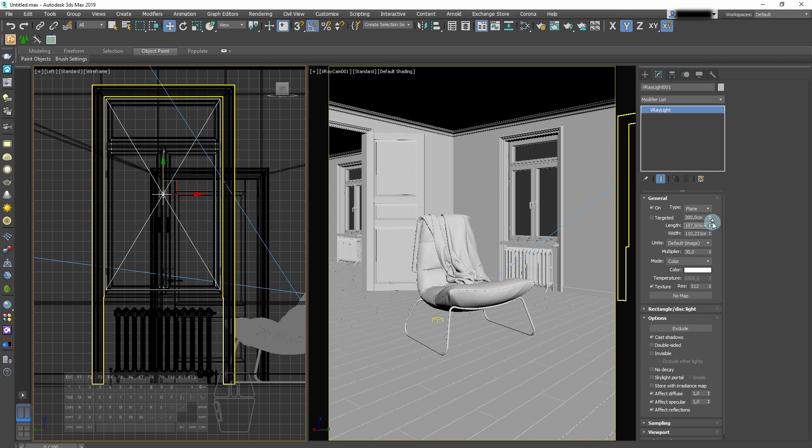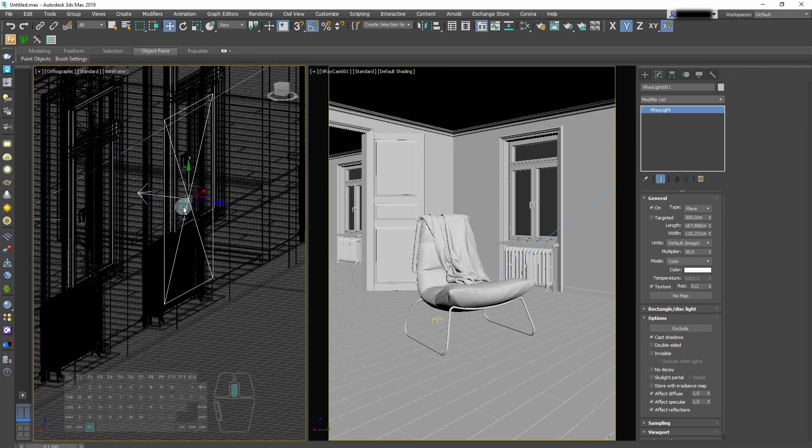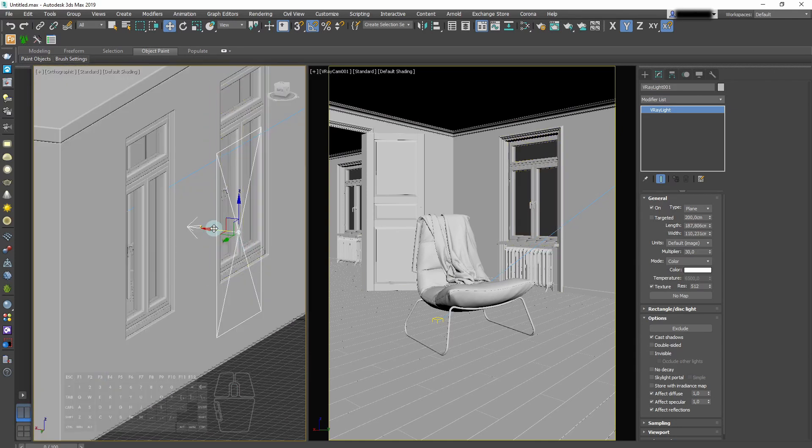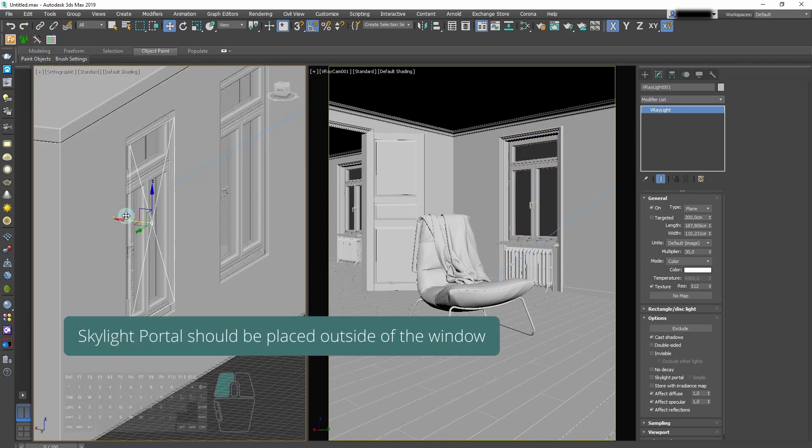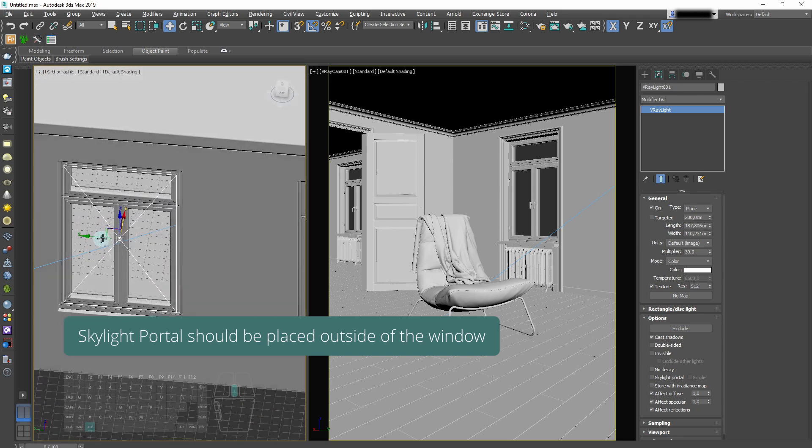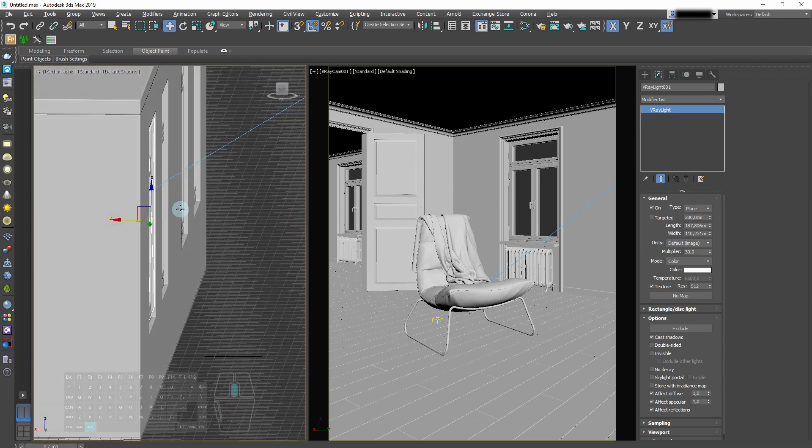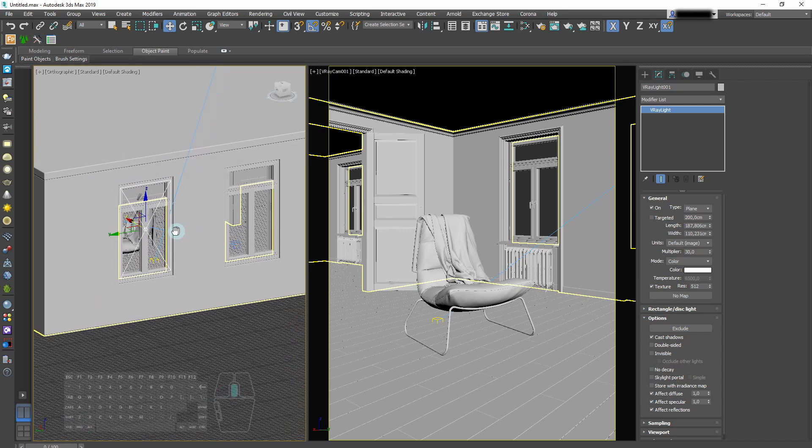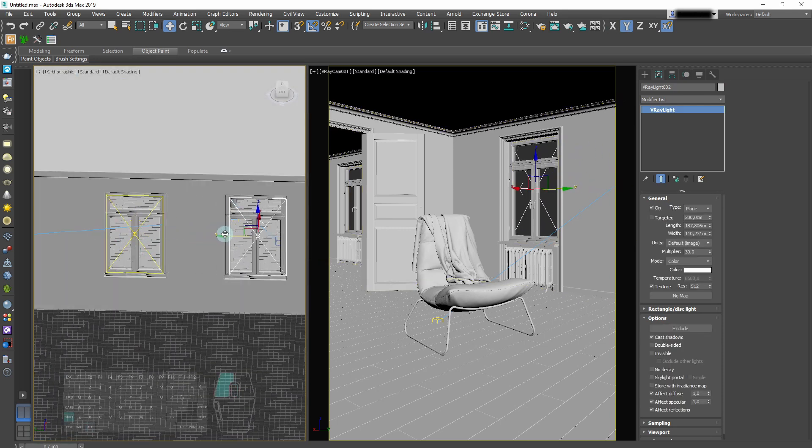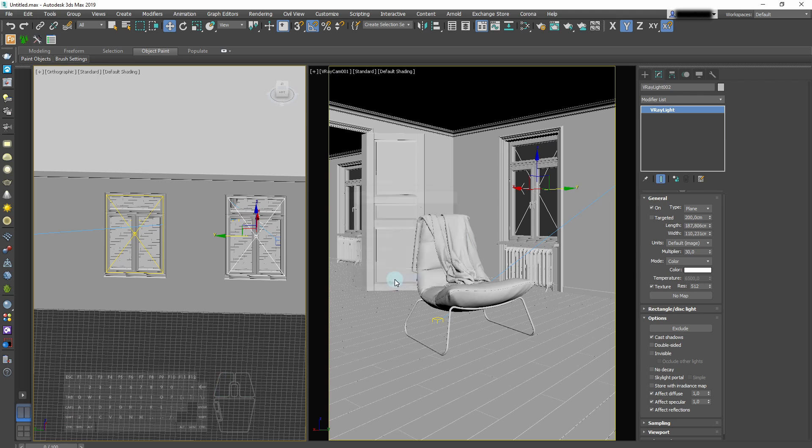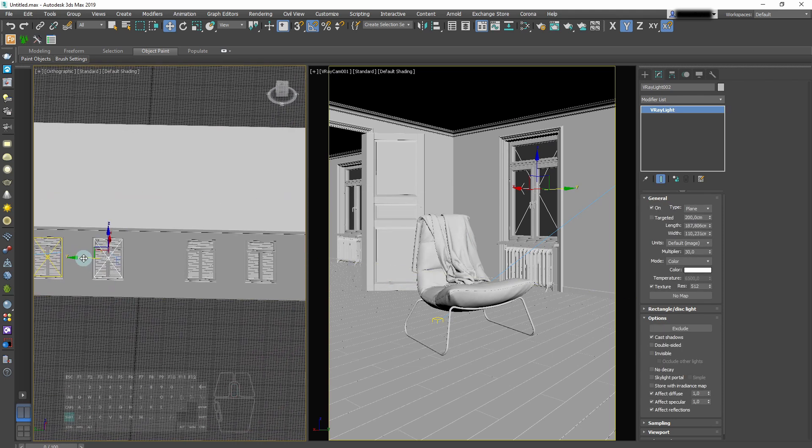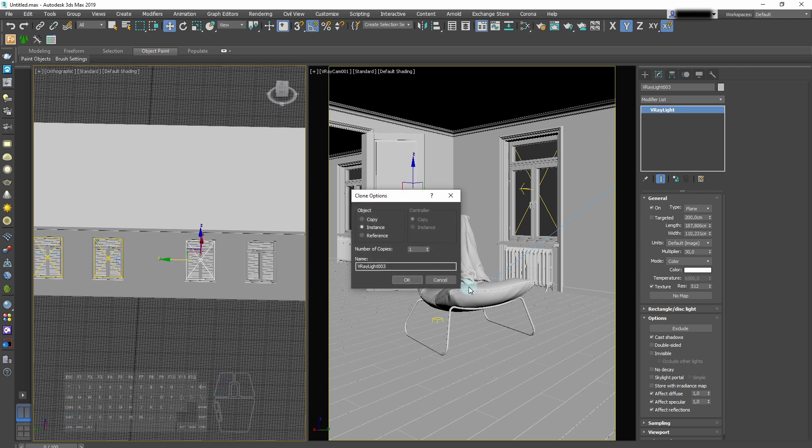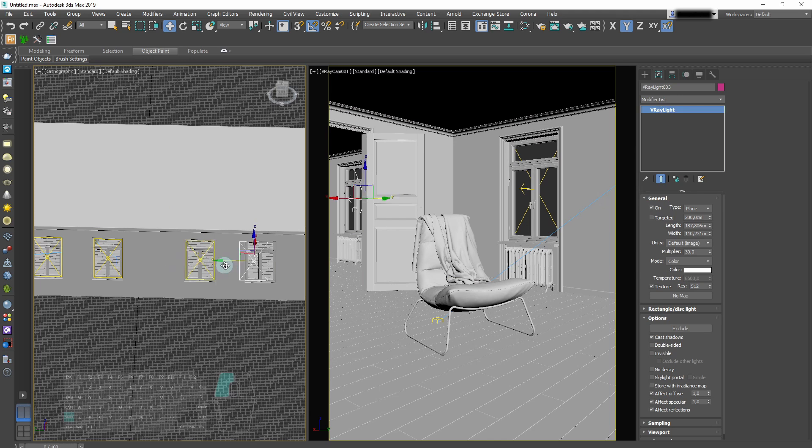We tweak the size and position of our portal, and then we move it towards the window. And then when it's correctly placed we can duplicate it, so each window has its own V-Ray portal. We duplicate it as an instance because all the settings for V-Ray portals are the same. So in this case we'll have 4 instances of V-Ray portals.